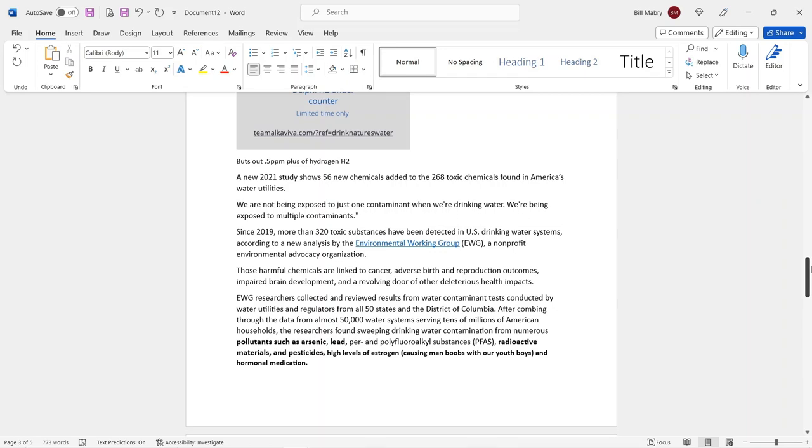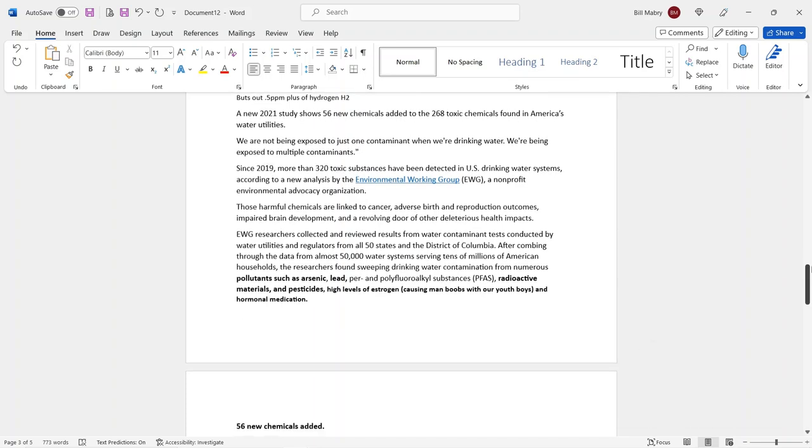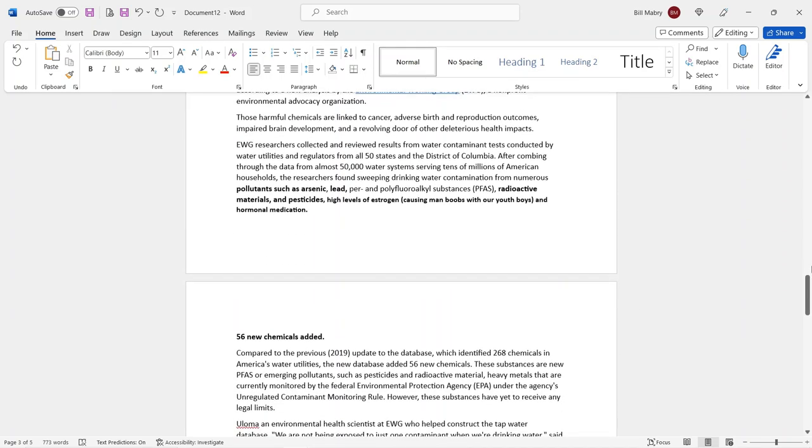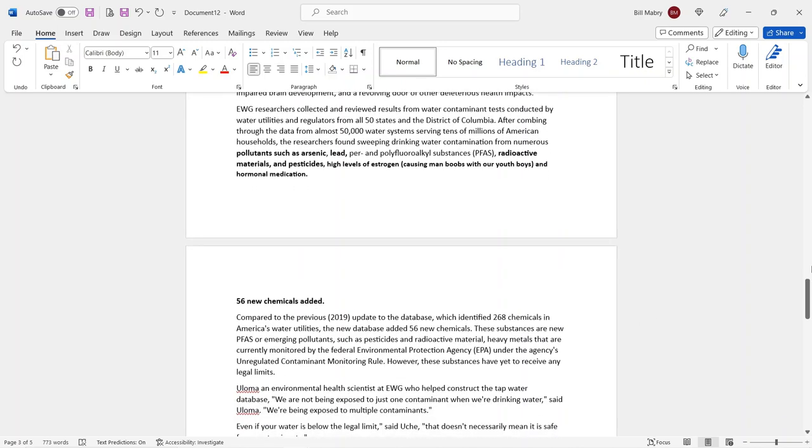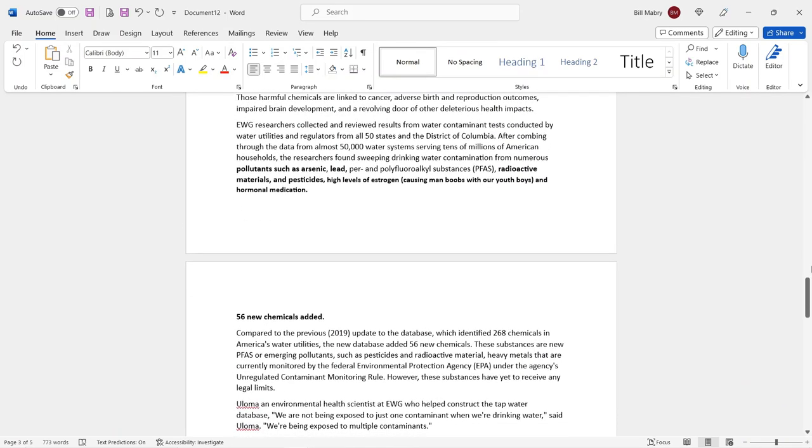Like I said, there was a study that was done in 2021 that showed 56 new chemicals added to the 268 toxic chemicals found in America's water utilities. And since 2019, more than 320 toxic substances have been detected in U.S. drinking water systems, according to the new analysis by the Environmental Working Group, a nonprofit environmental organization. Now, the harmful chemicals are linked to cancer, adverse birth reproduction outcomes, impaired brain development, and a revolving door of other health impacts. That just shows you how dangerous this stuff is.